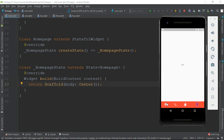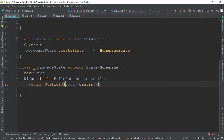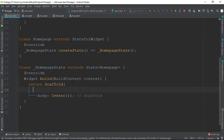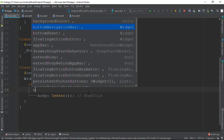So how can we do that? Let's get started. Inside the Scaffold widget, we add the bottomNavigationBar property.